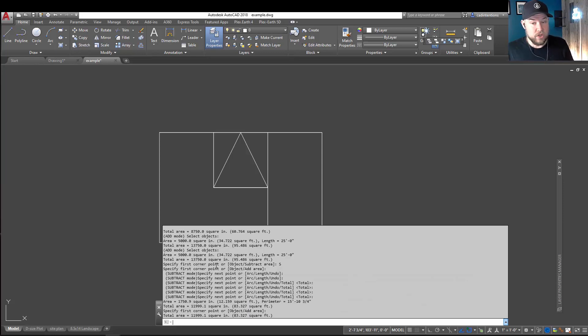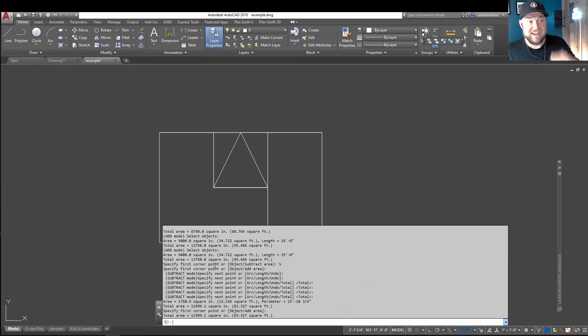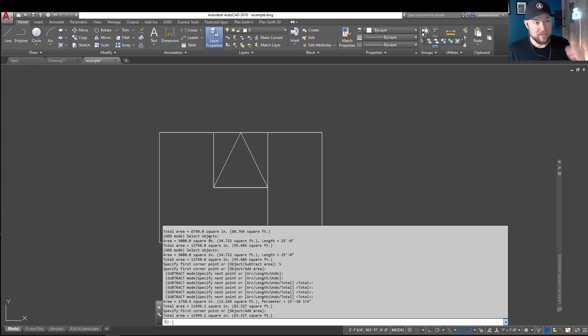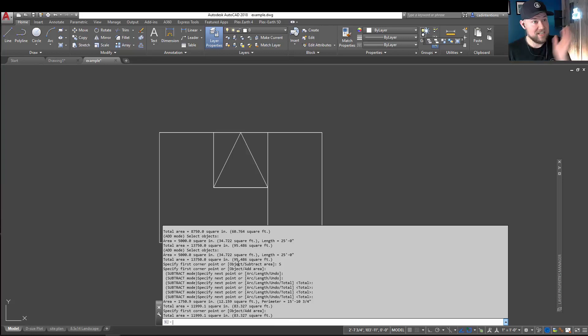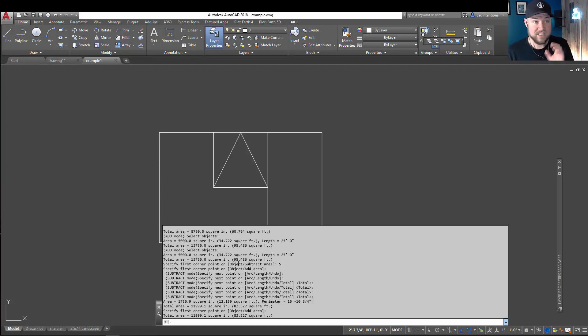You can hit F2 to bring this up, so you can see the previous lines you've used, as well as the calculations as it's gone. You could copy this and paste it into a text or Excel document, so you've got a record, or just screenshot it, so you don't lose anything.